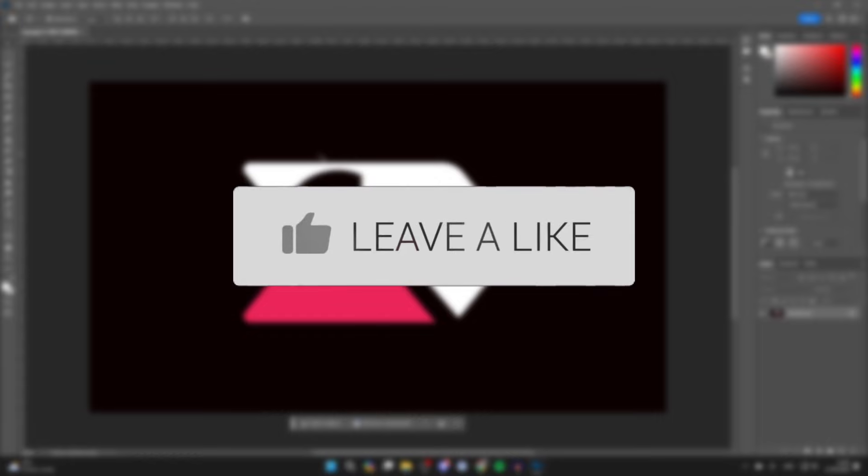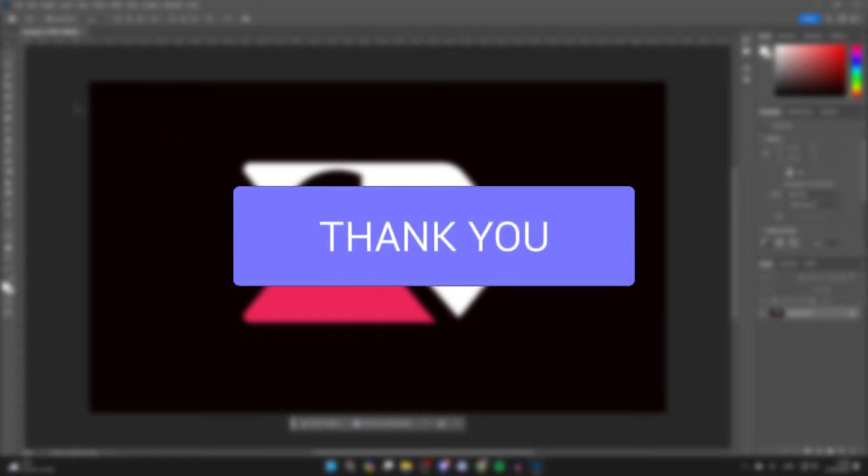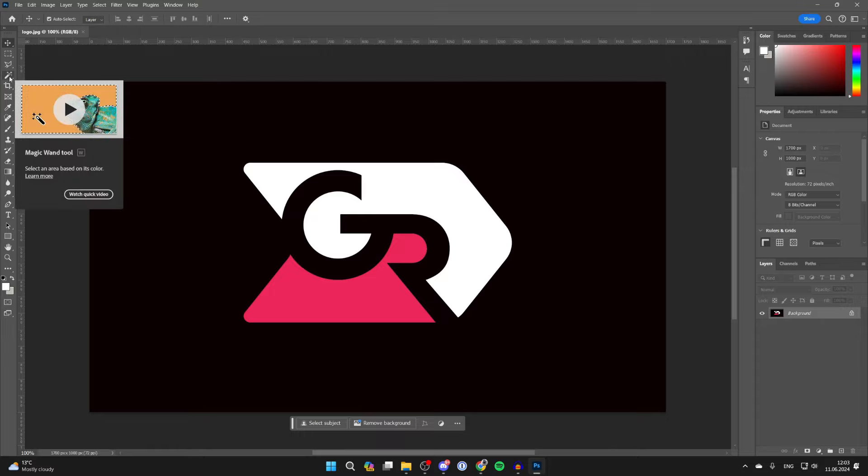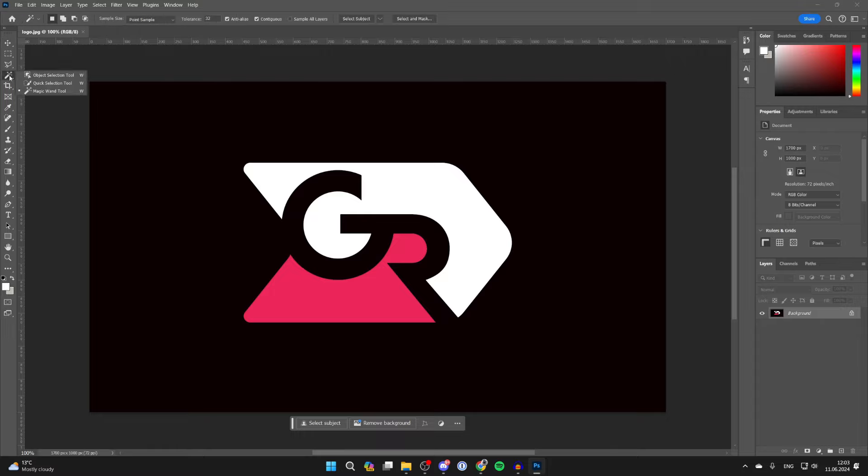First of all, go to the left of Photoshop into the tools and select the magic wand tool. You may need to click and hold on the option to be able to select it.